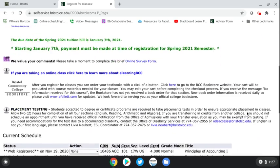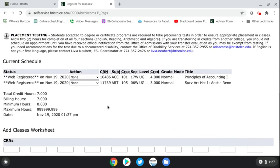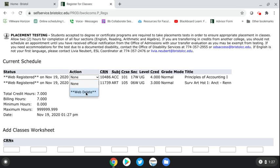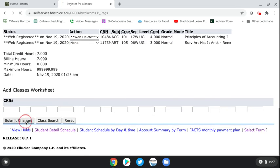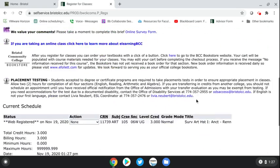When you scroll down, you can now see your schedule. Now let's say you wanted to drop a class because you selected the wrong section or wanted a different course. Go over to the classes you're registered for — let's say you wanted to drop Accounting 101. You can see you're registered because it says 'Web Registered.' Go to the action column, in the drop-down select 'Web Delete,' then hit 'Submit Changes' and it will drop you from the class.